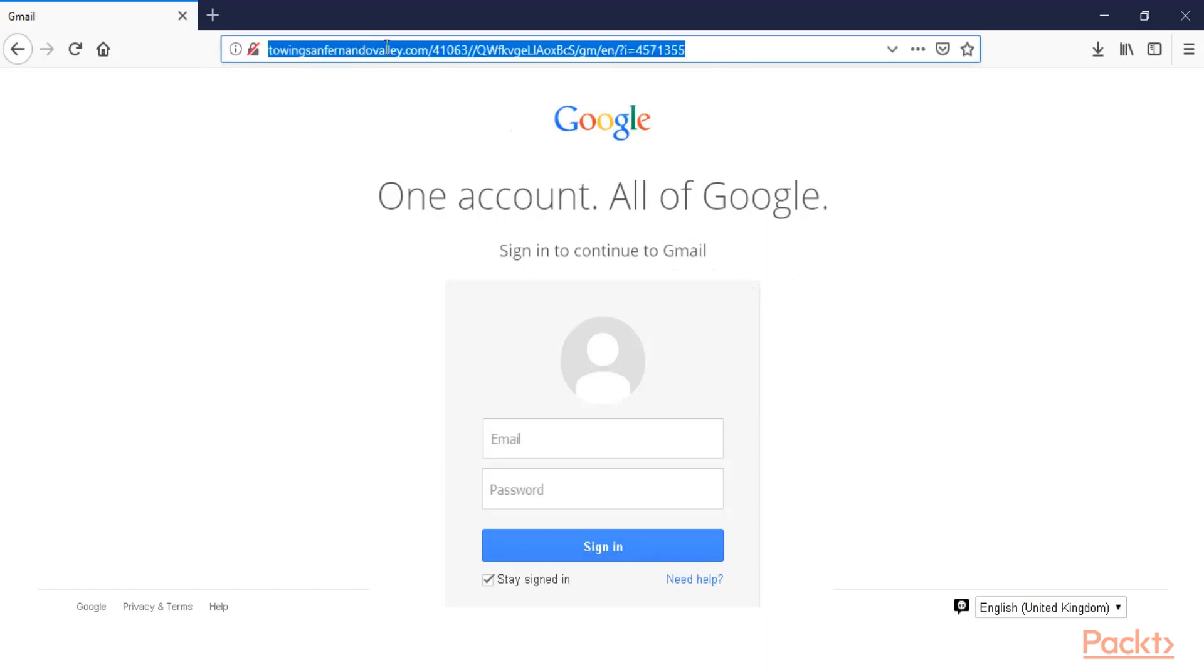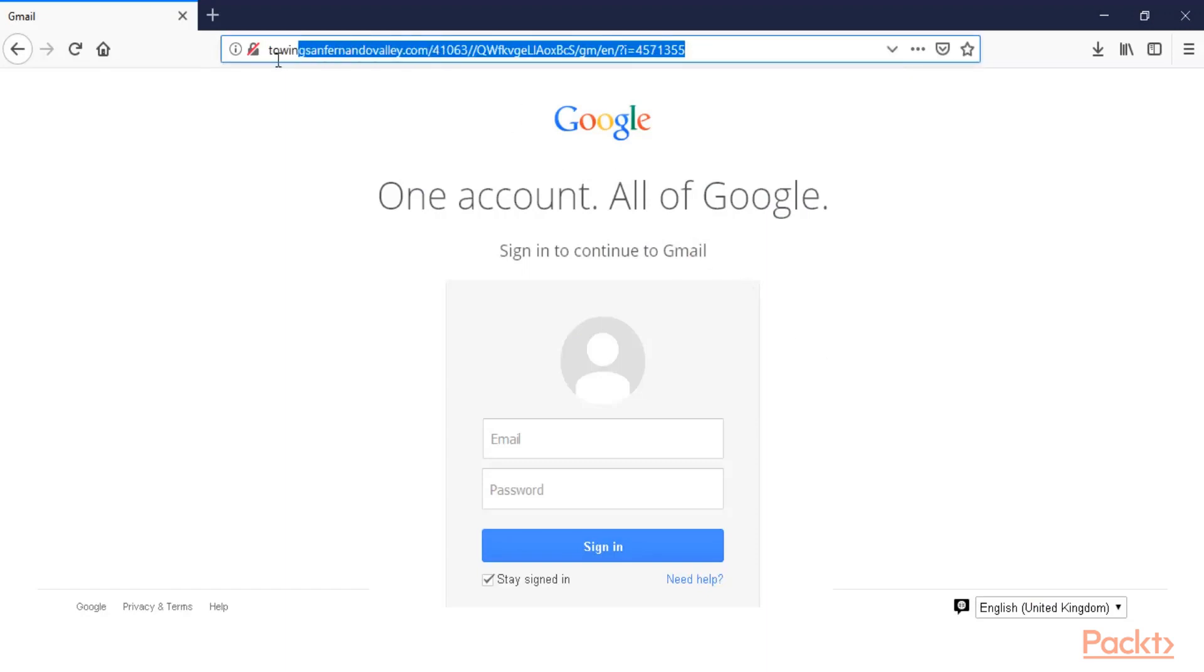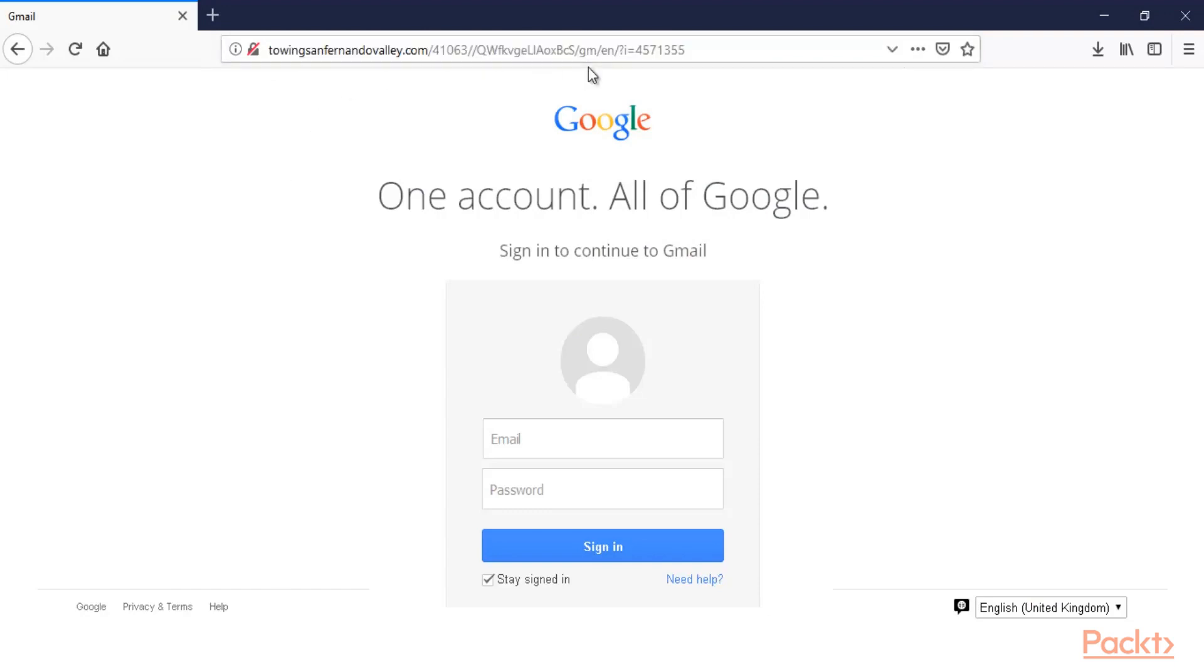You can see in the link that this is a fake website or you can say phishing website, and using this phishing website an attacker can gather information about the username and password of Gmail of the particular target.